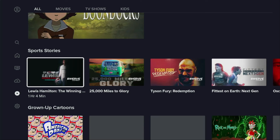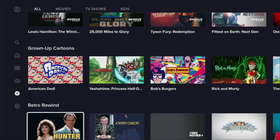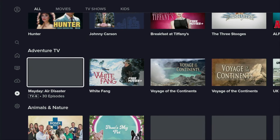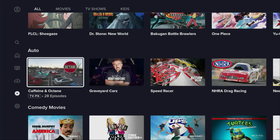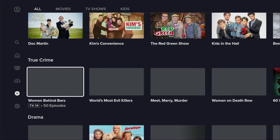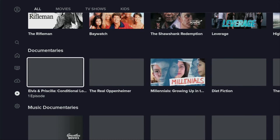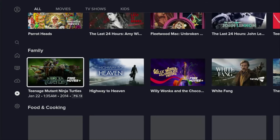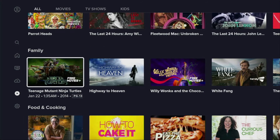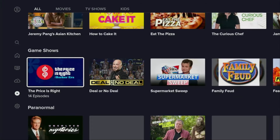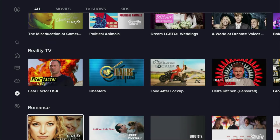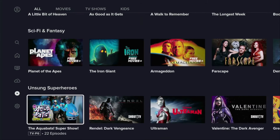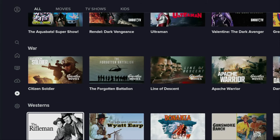If you scroll down more, you'll see sports stories, grown-up cartoons, retro rewind, adventure TV, animals and nature, animation, anime, automotive, comedy movies, comedy TV, true crime, drama, documentaries, music documentaries. As you can see, there's so much content on this application — it even takes quite a lot of time to load all of it. Then there's family content, food and cooking, game shows, paranormal, pride, reality TV, romance, sci-fi and fantasy, unsung superheroes, war and westerns.